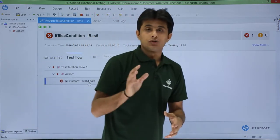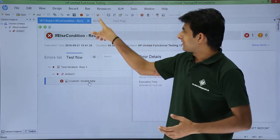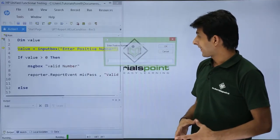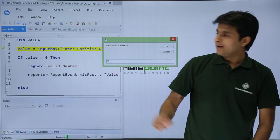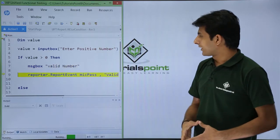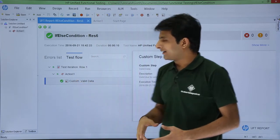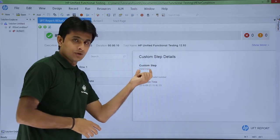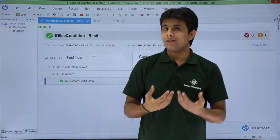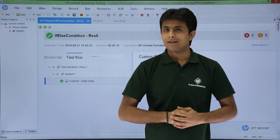On the right-hand side you can see the result: the run error is invalid data and the description says reason is invalid data. So the step name and details are all shown here — this is how you can customize your own messages in the output. Let me run it once more for the positive condition. I enter 89, click OK — it says valid number — click OK again. In the result window, under the if-else condition, I click on custom valid data and on the right side I see the step name valid data and description: valid due to valid number. I hope you understand how to customize reports according to your requirement.